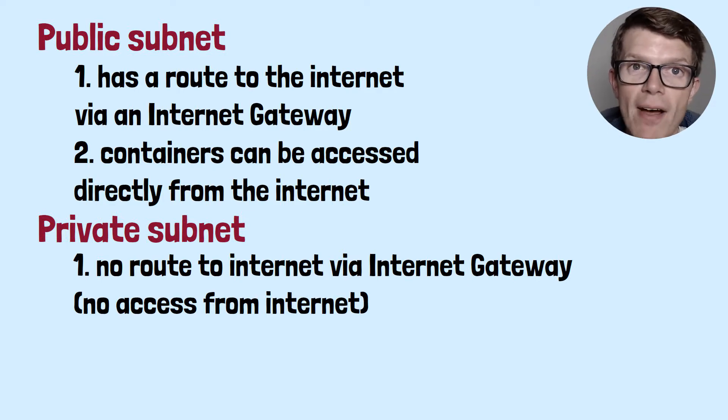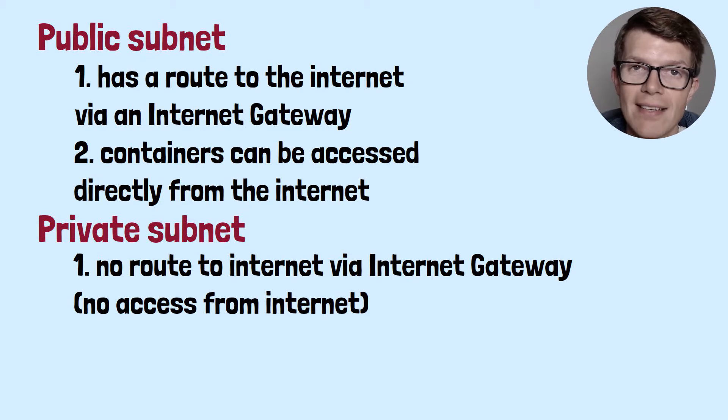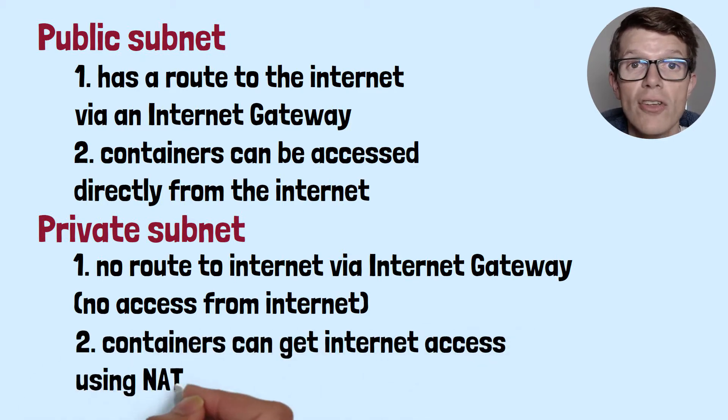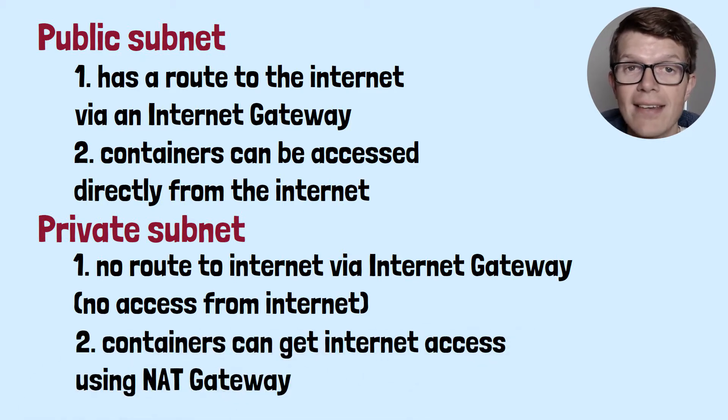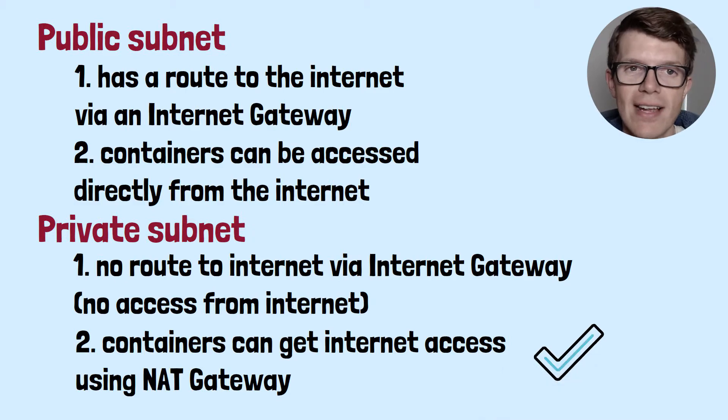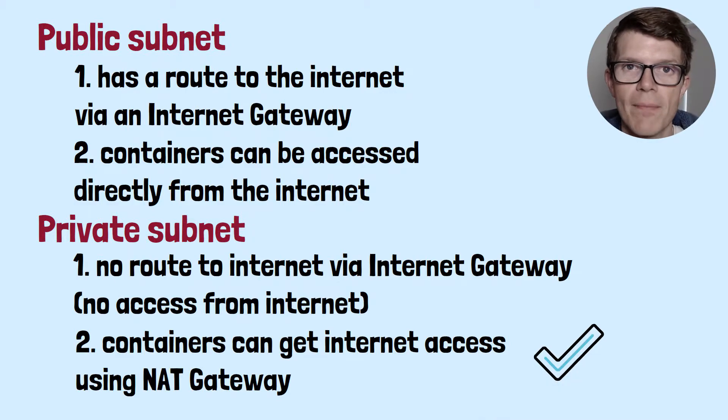But containers can be provided with internet access when they're in a private subnet using a NAT gateway, a network address translator gateway.